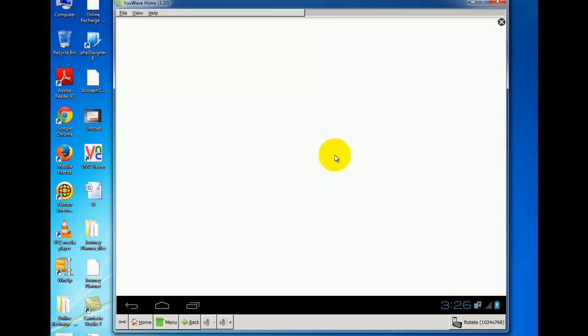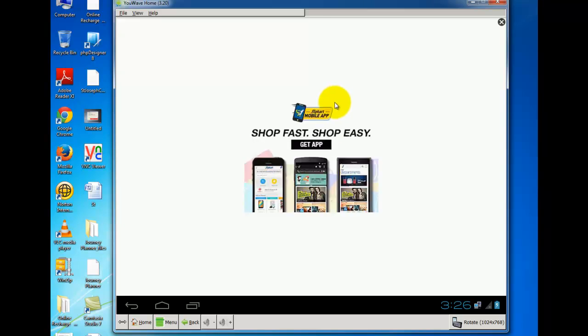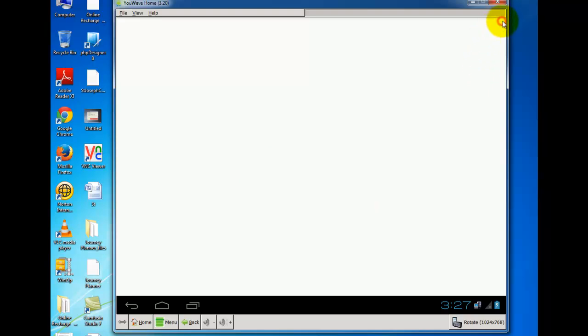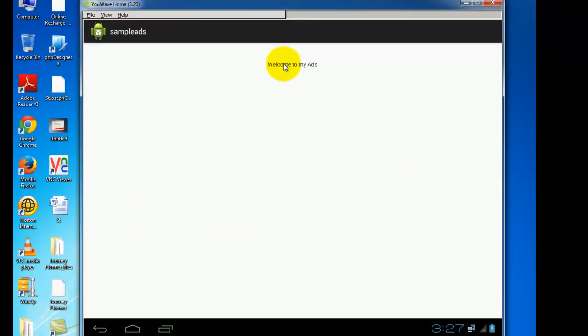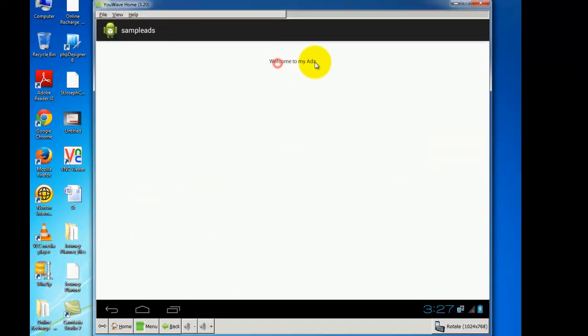Now my application gets open and you can see Flipkart advertisement on my application. If you click on close button on the right corner, my application comes: see, welcome to my ads.